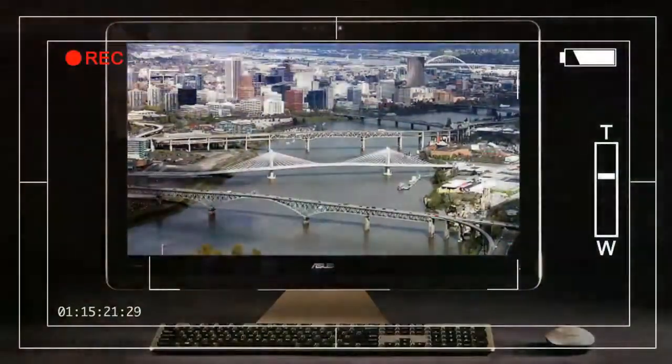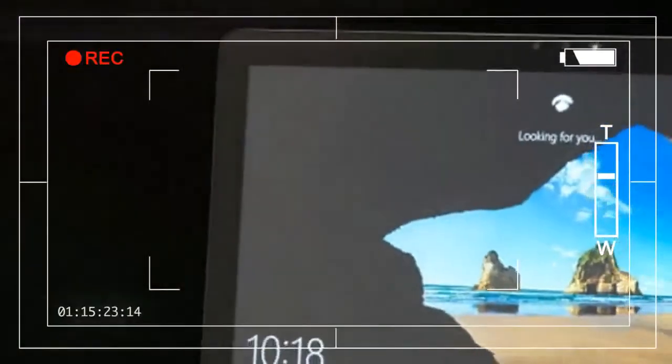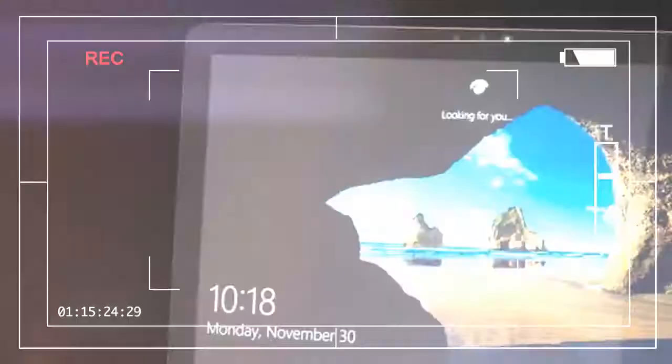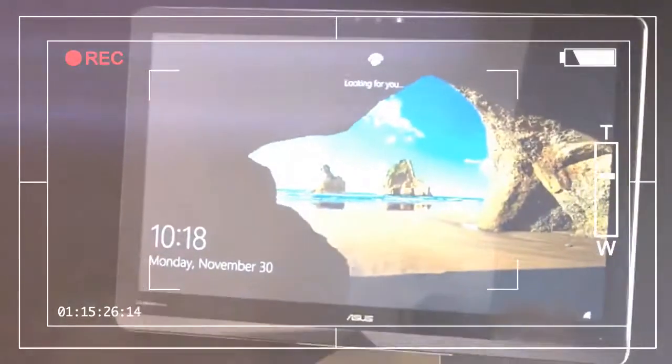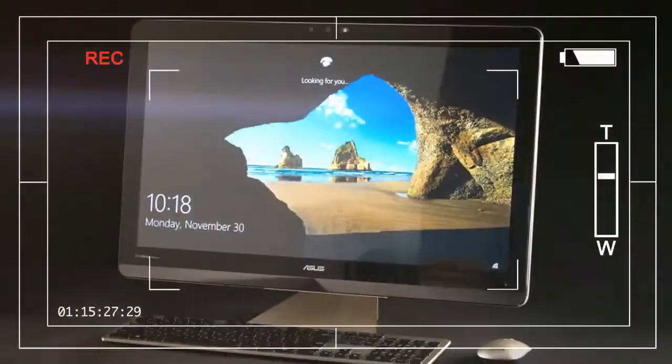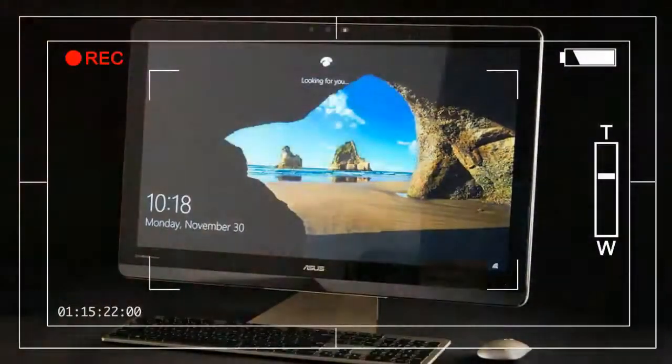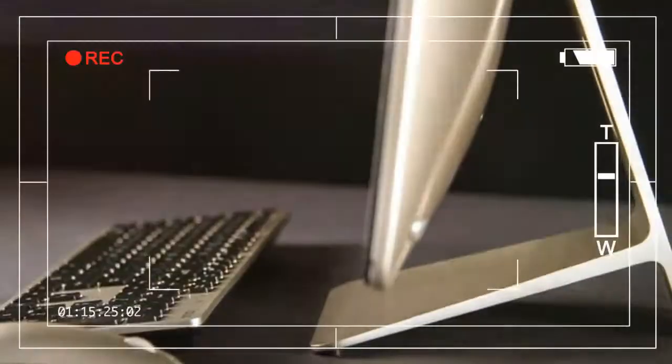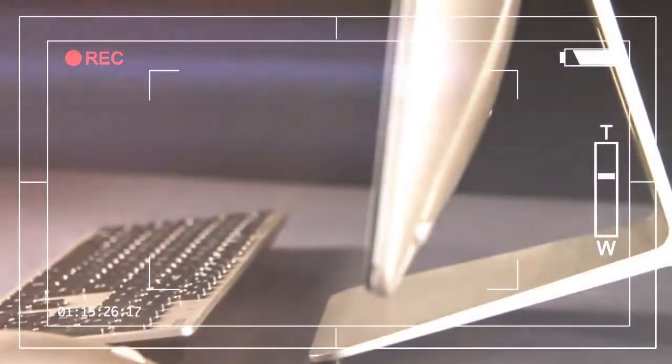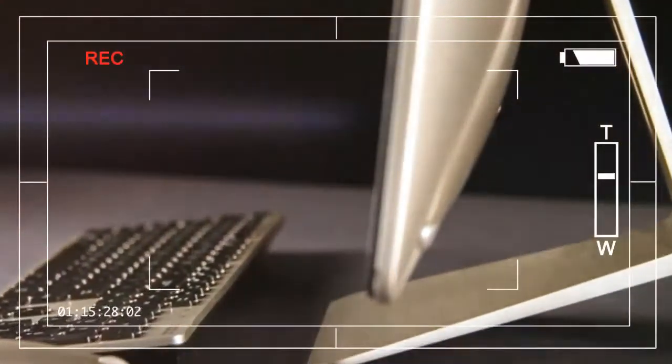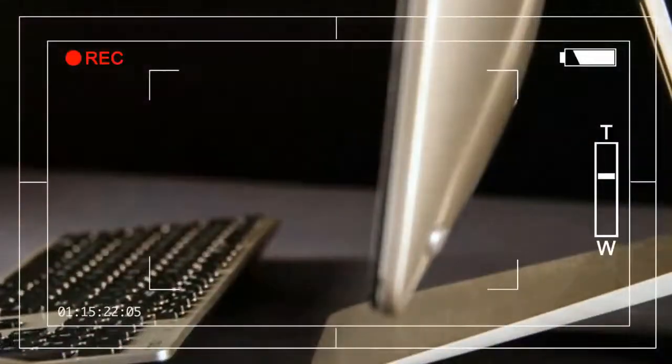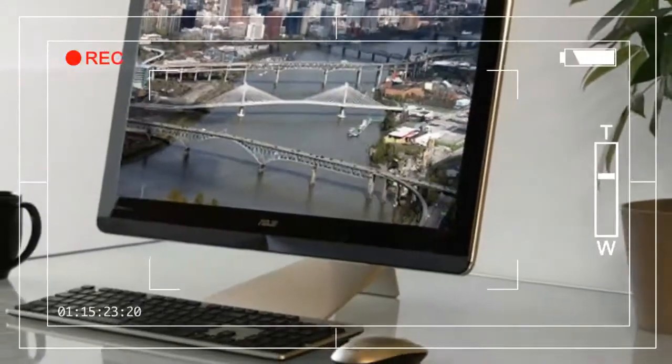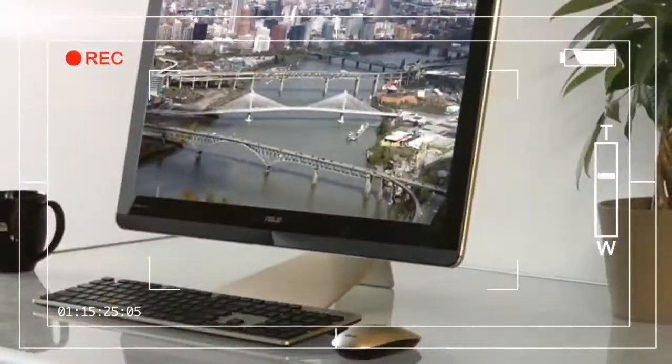The system's spec sheet is a jaw-dropper, though its display measures just 23 inches. The Zen AIO Pro manages to pack a Core i7-6700T processor, 16GB of RAM, and a 512GB solid-state drive.